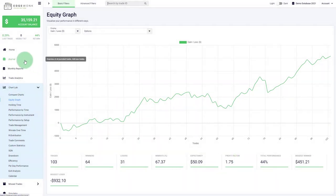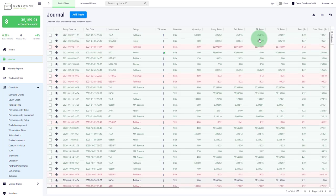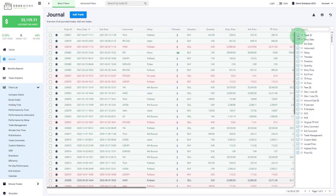Also when you go to the journal there is a new column available. So on the column here on the right hand side you can activate or deactivate specific columns and now we have also added a trade ID which will help you find specific trades easier as well.